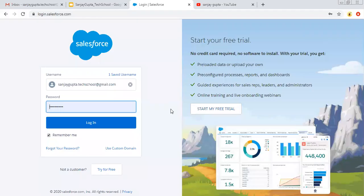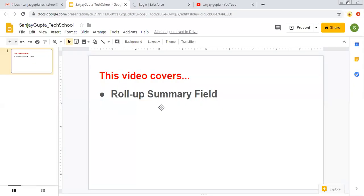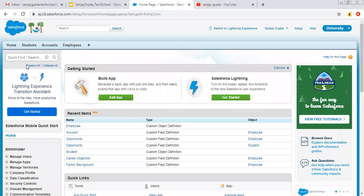Hello friends, I am Sanjay Gupta. I welcome you on Sanjay Gupta Tech School. In this video I am going to demonstrate roll-up summary field, which works with the help of master detail relationship. If you want to follow Salesforce related video series, you can search my YouTube by my name.